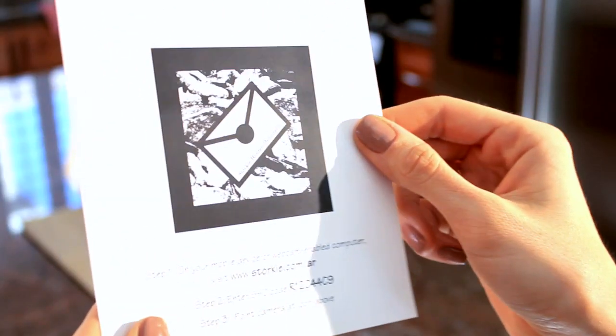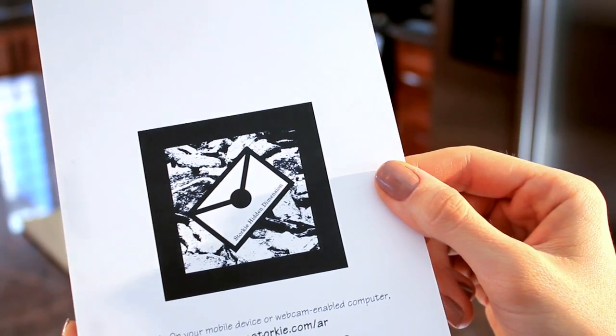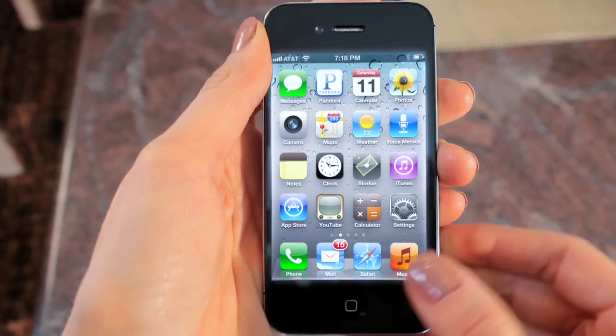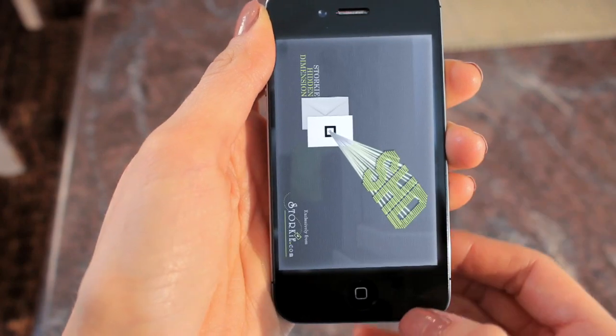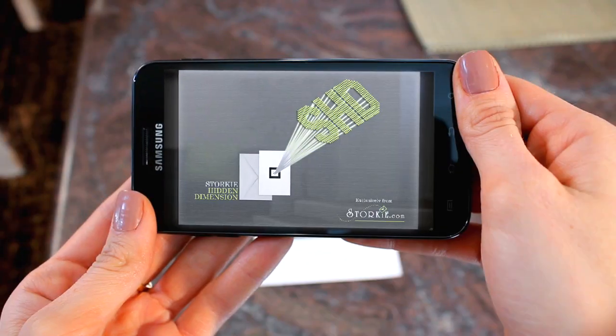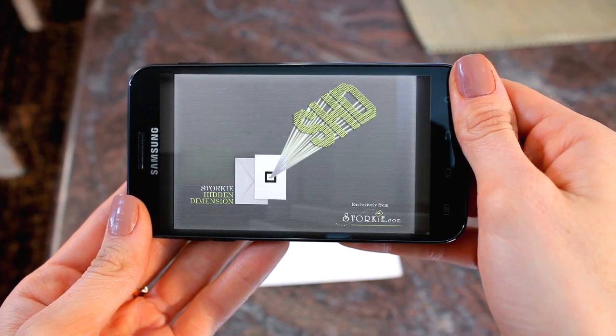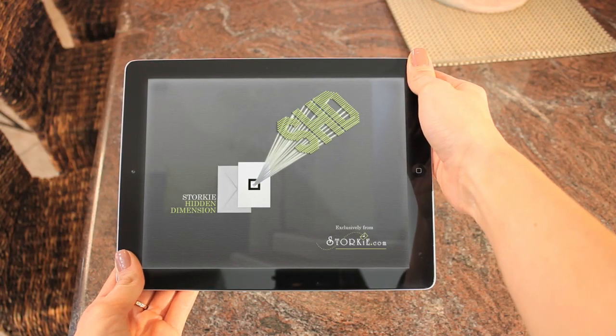When you send a Storky Hidden Dimension card in the mail, your friends and family will notice this icon printed on the back. To view the 3D projection, they will download the free Storky app on most iPhones, Android phones, and tablets. They can also use their webcam-enabled computer and visit the Storky webpage printed on the card.